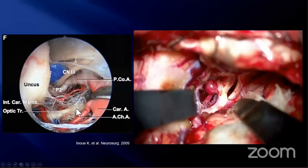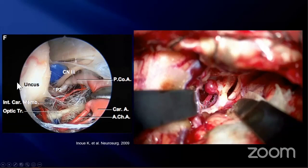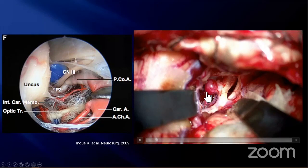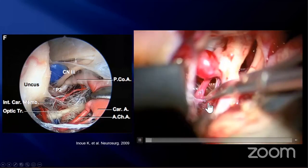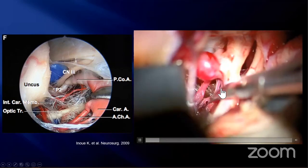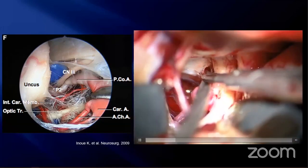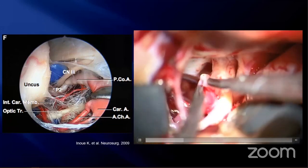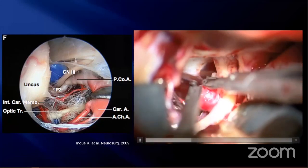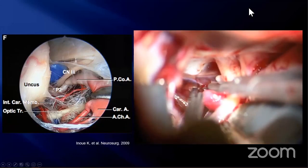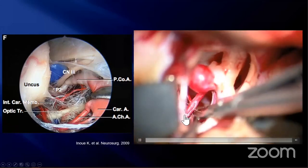In the carotid cistern, there is an intracarotid membrane which extends downward from the inferior lateral surface of the optic tract and attaches to the medial temporal lobe. It also attaches to the carotid, posterior communicating, and anterior choroidal arteries and their perforating branches. Here we see the intracarotid membrane. This membrane and its trabeculae should be cut to free the arteries and get a clear surgical view. I cut all of this membrane.